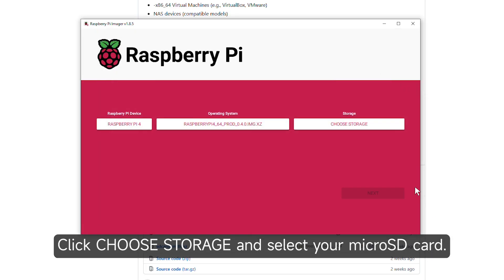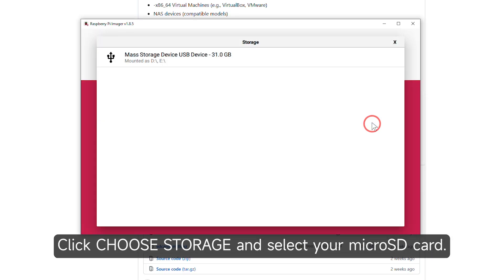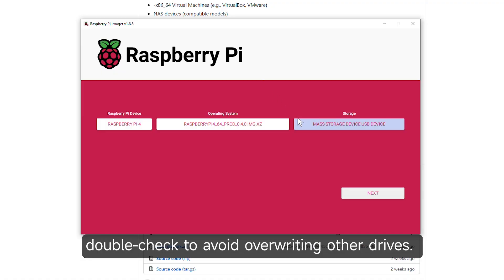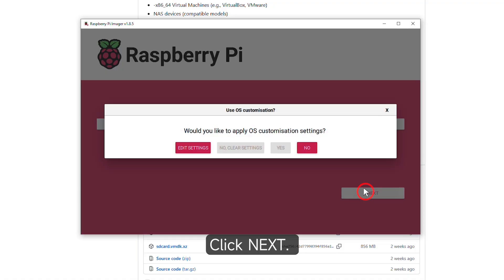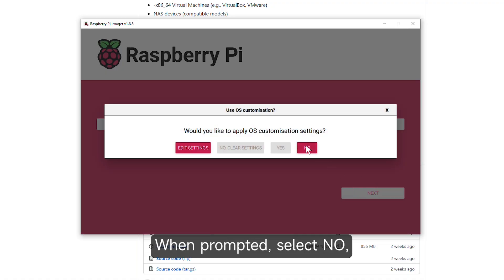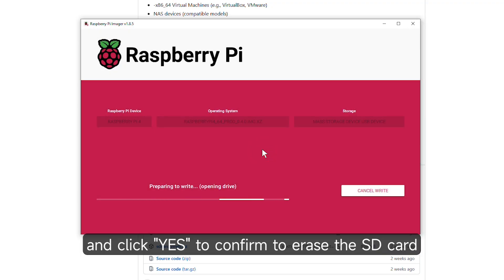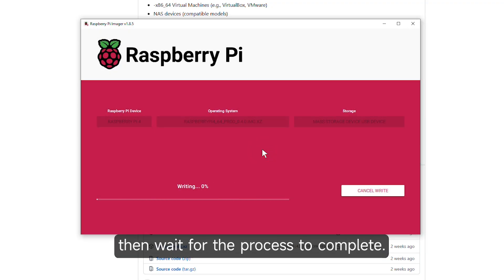Click Choose Storage and select your microSD card. Double check to avoid overriding other drives. Click Next. When prompted, select No and click Yes to confirm to erase the SD card. Then wait for the process to complete.